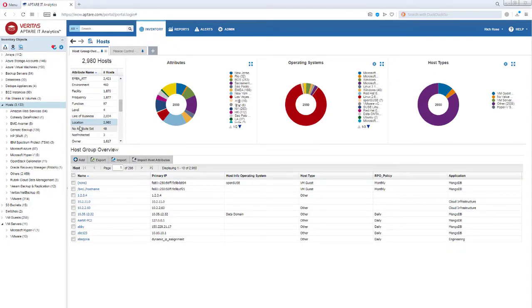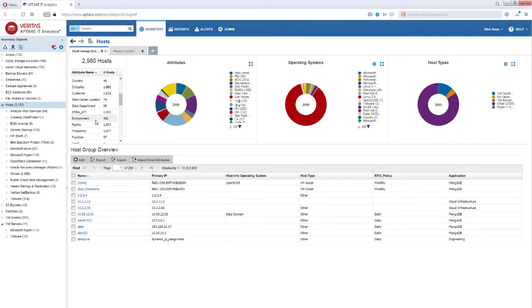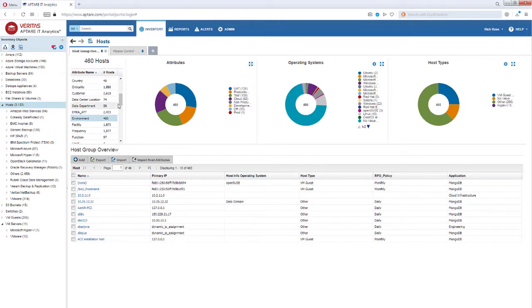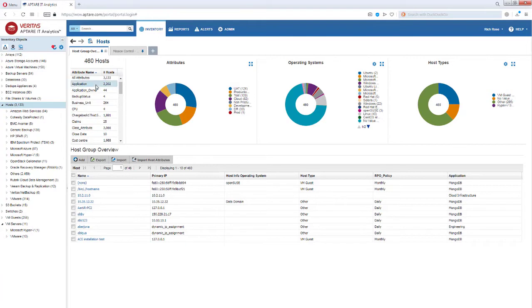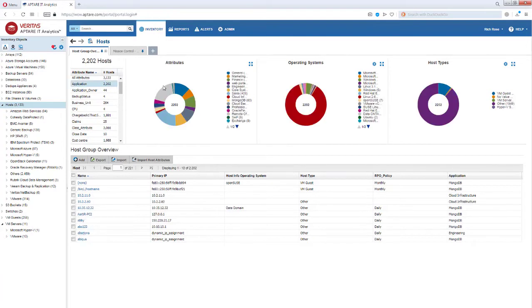Aptar allows you to organize and visualize your environment by location, by environment, or even by application. So an application that might be affected by ransomware can easily be found.